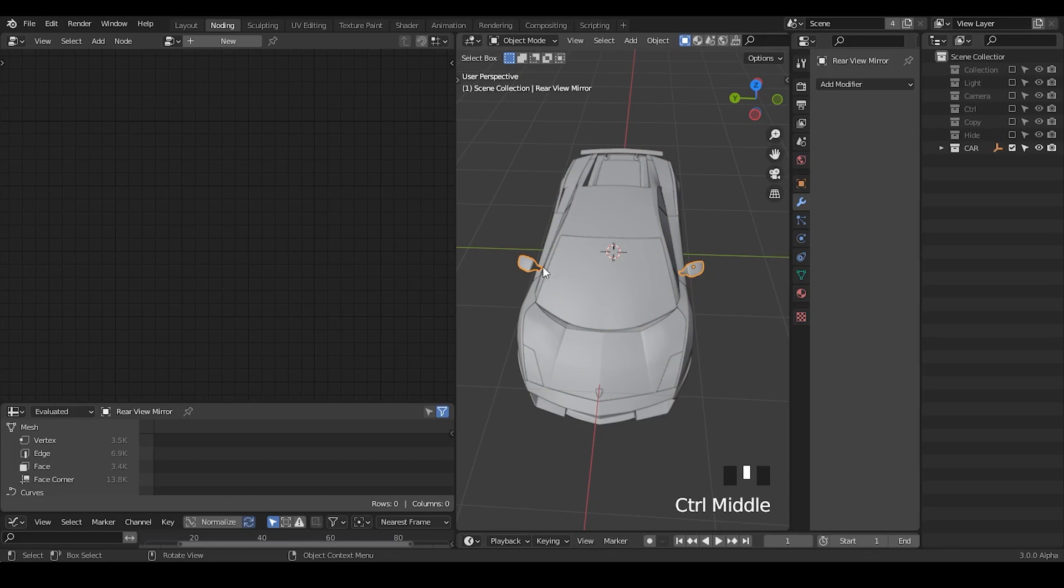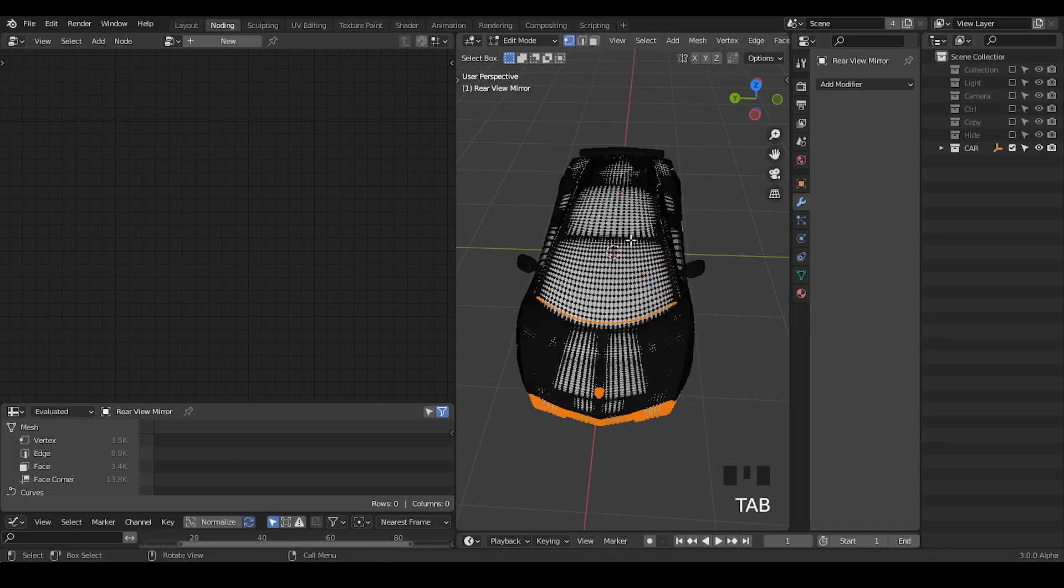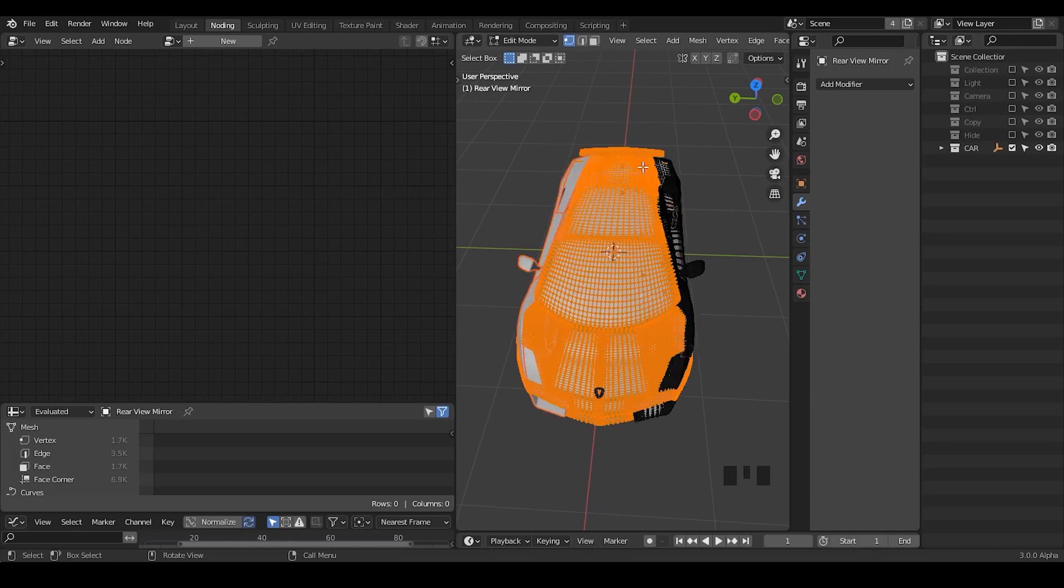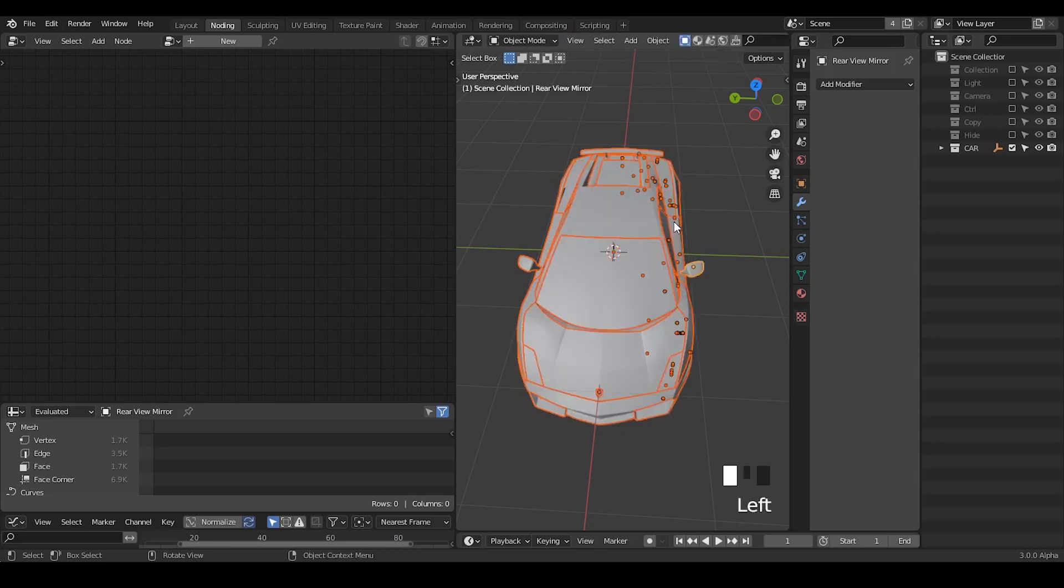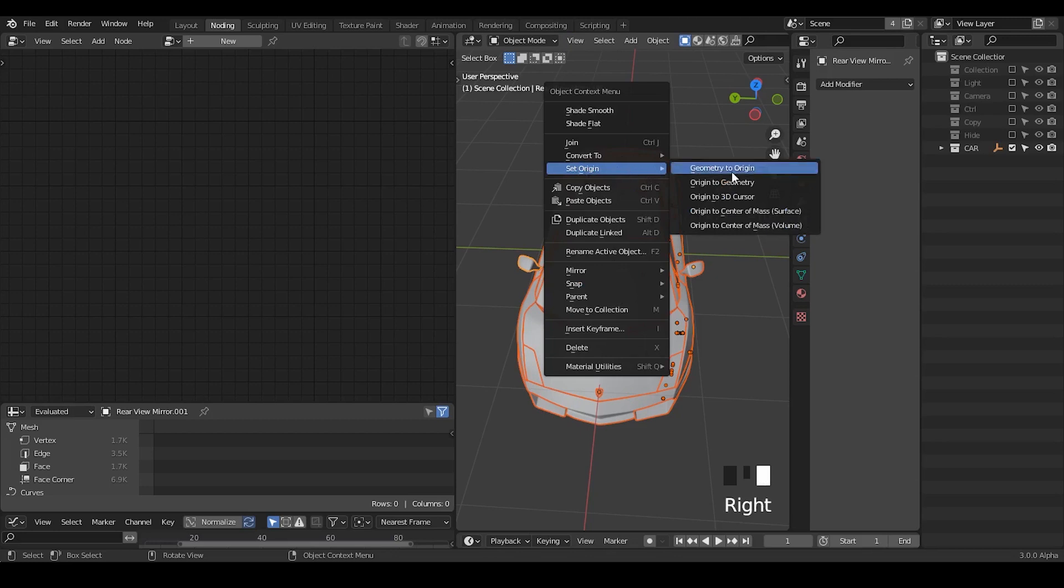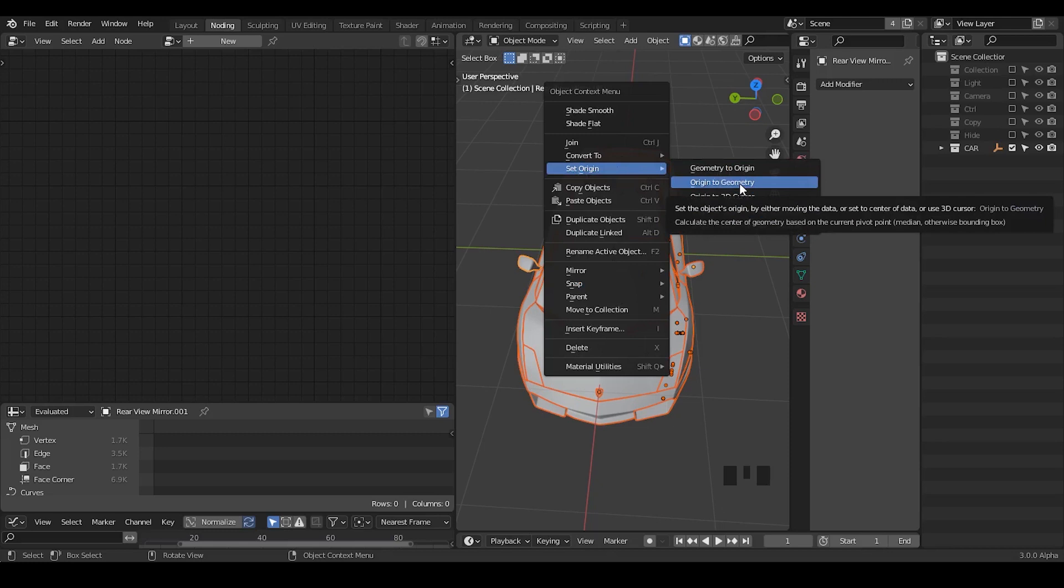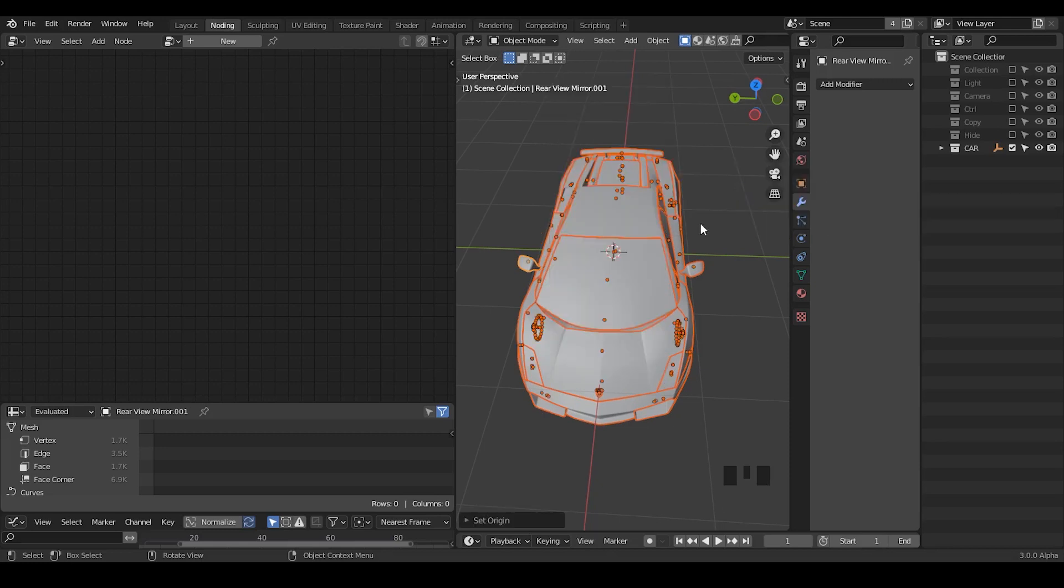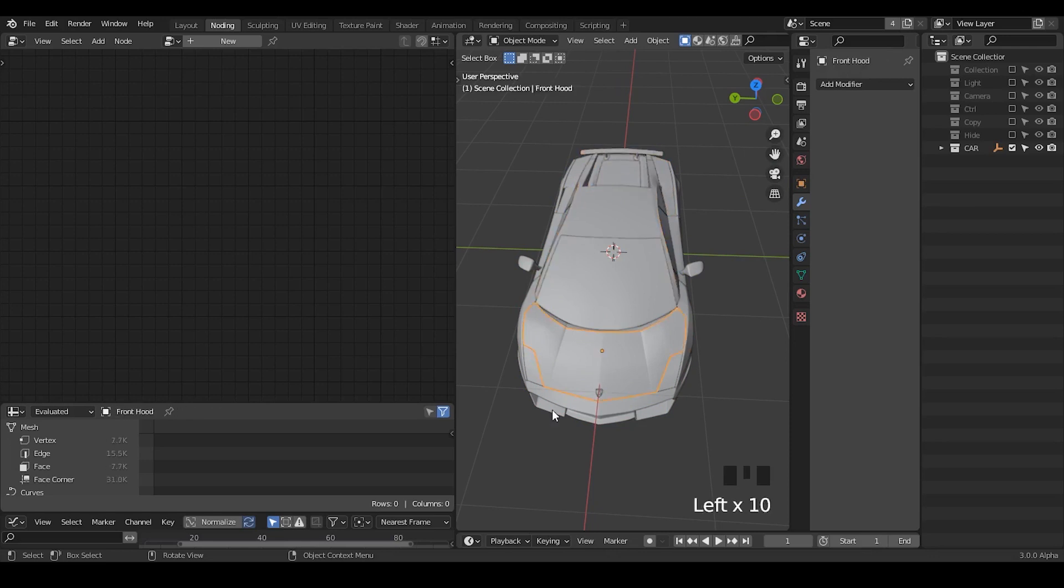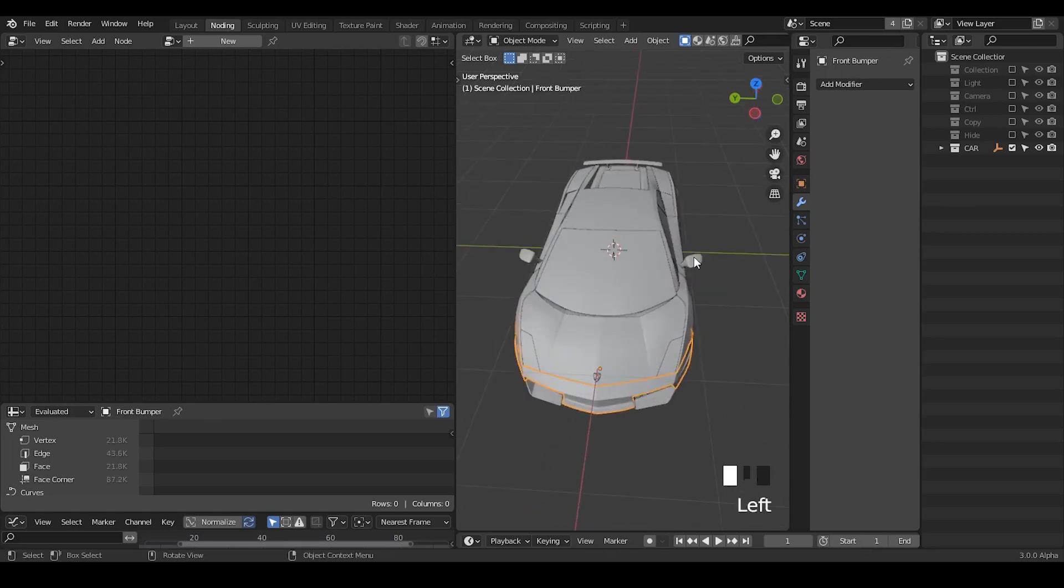But there are also two problems. One problem is the object is not being separated. So we're going to separate all the objects. I think I'm going to go to edit mode and select all the mesh and hit P, separate by loose parts. So now all the mesh has been separated. Each object has been completely individual. And then we go to right click and set origin to geometry. So now all the origin has been reset to basically the center of an object.